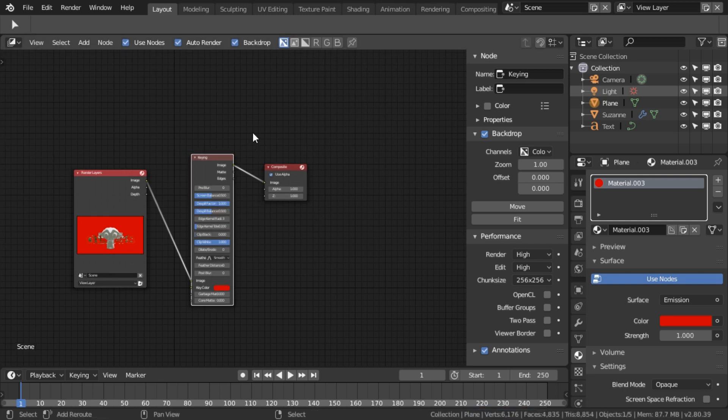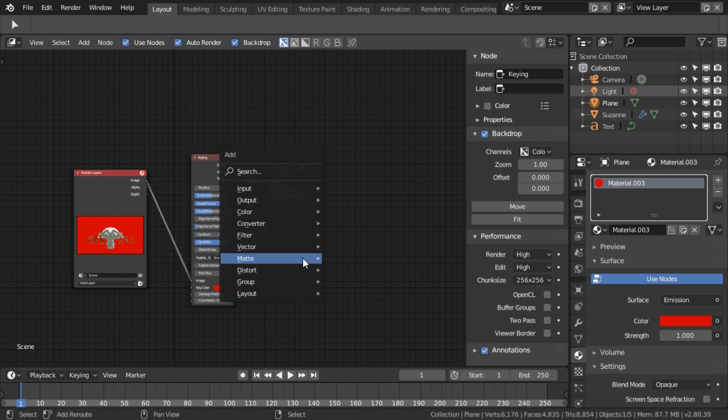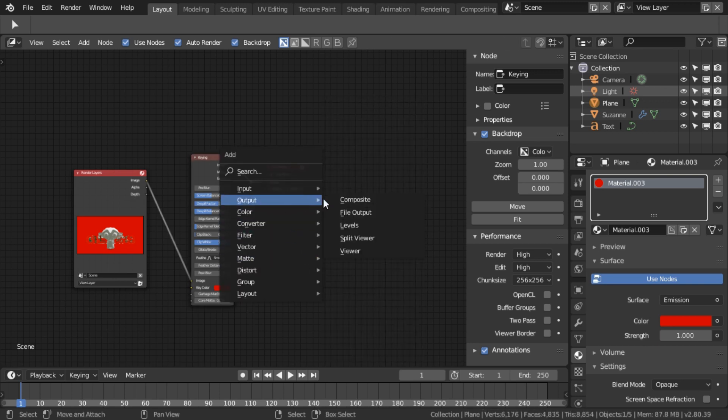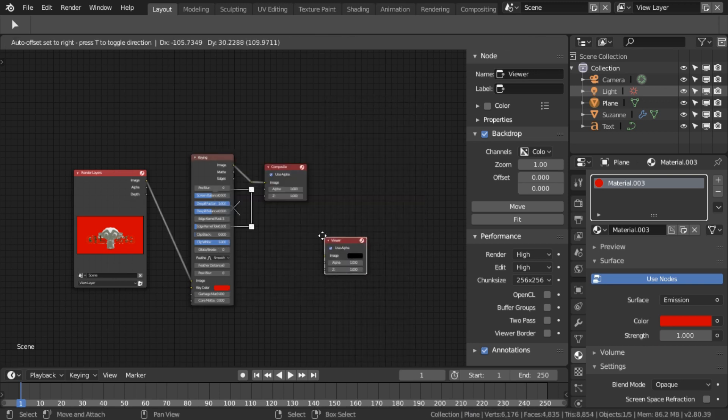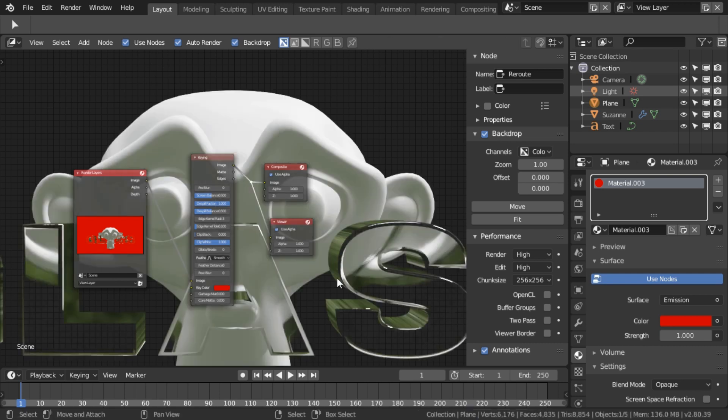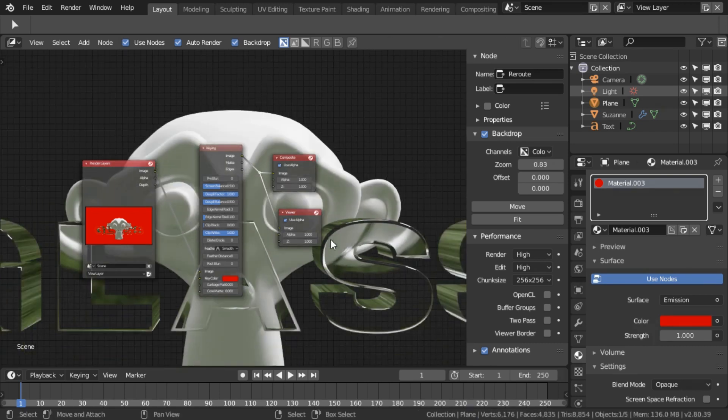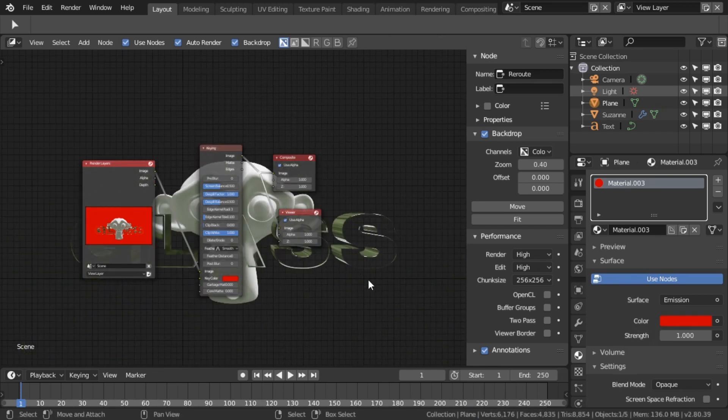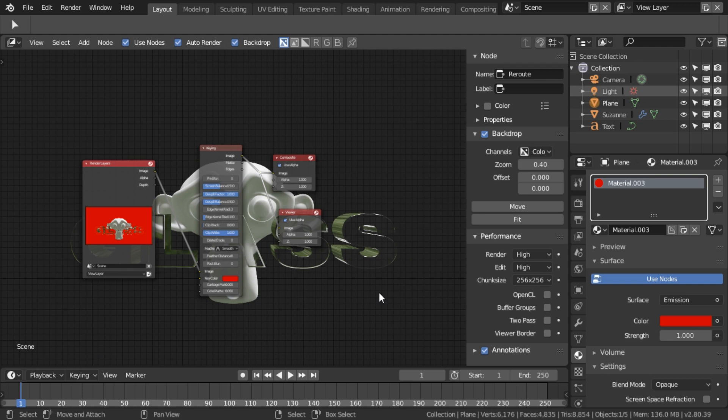I'm going to press, hold down Shift and drag down there. Add, Output, Viewer. And there you go, glass with refraction and an alpha layer.